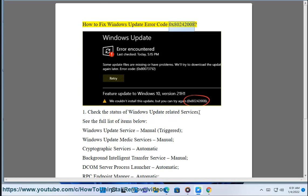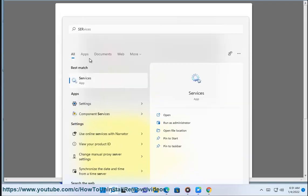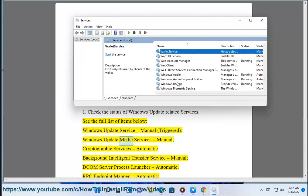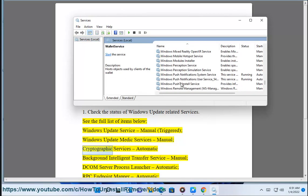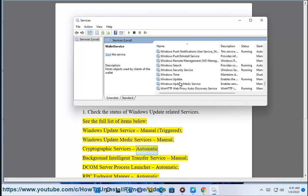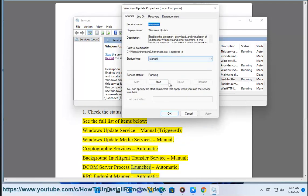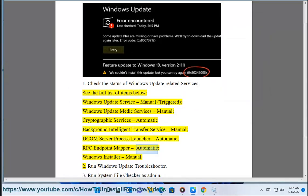How to fix Windows Update Error Code 0x80242001. Check the status of Windows Update related services. See the full list of items below: Windows Update Service (Manual, Triggered), Windows Update Medic Services (Manual), Cryptographic Services (Automatic), Background Intelligent Transfer Service (Manual), DCOM Server Process Launcher (Automatic), RPC Endpoint Mapper (Automatic), Windows Installer (Manual).